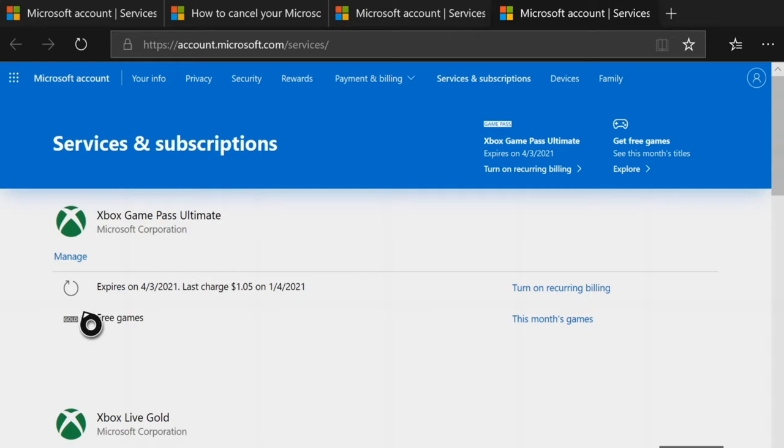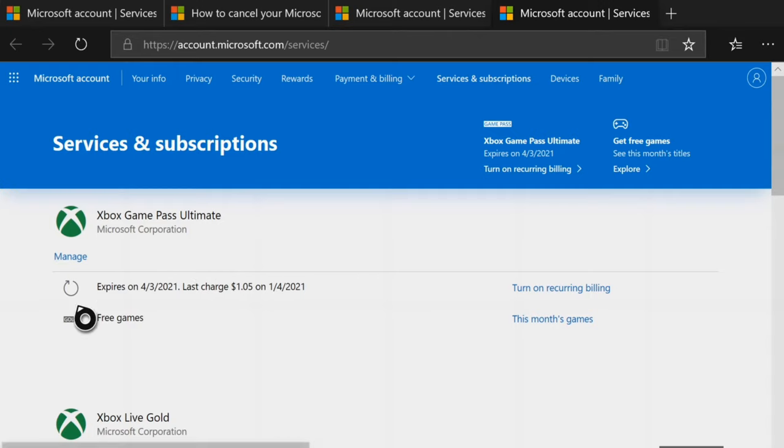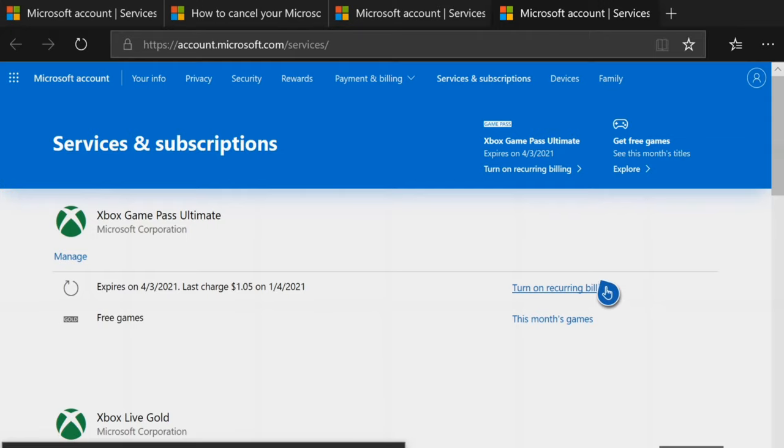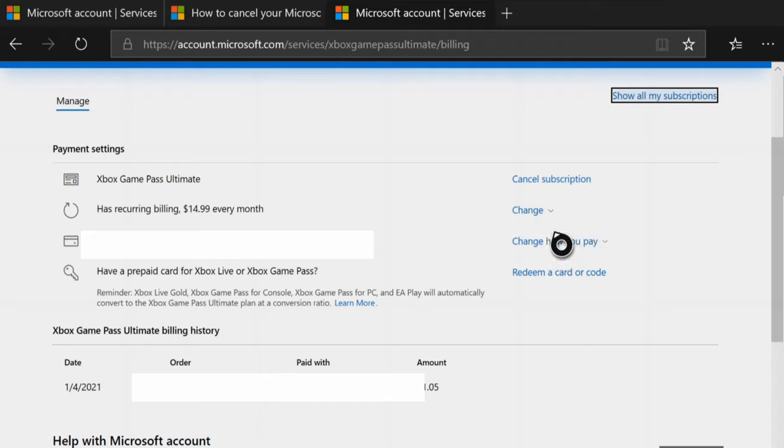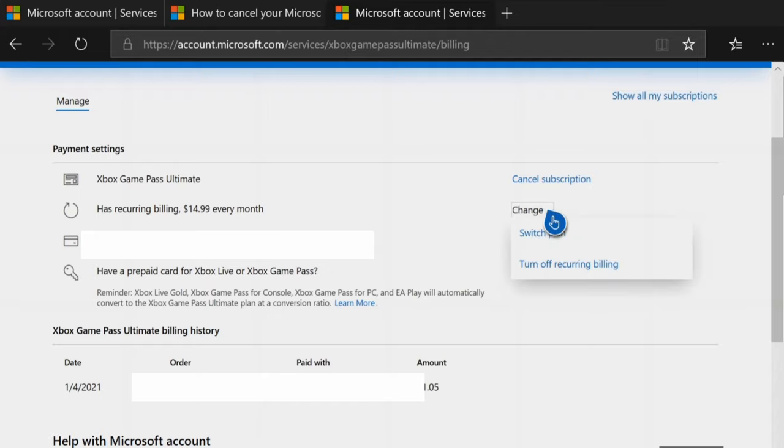Under here now, you should be able to see Manage. An option to cancel your subscription will show up on the right-hand side. Just go ahead and click on that. Then a little drop-down window will appear. Go ahead and select Cancel Subscription.